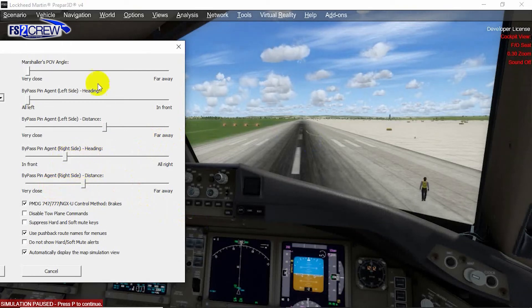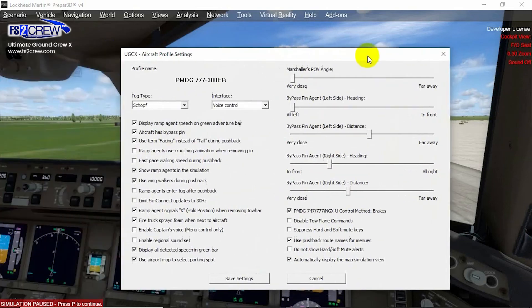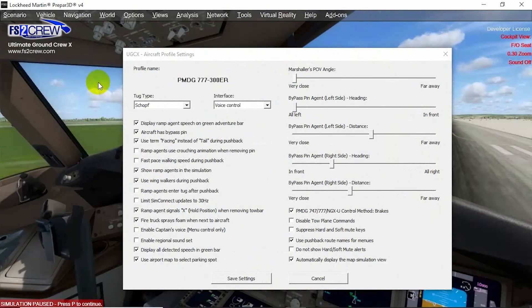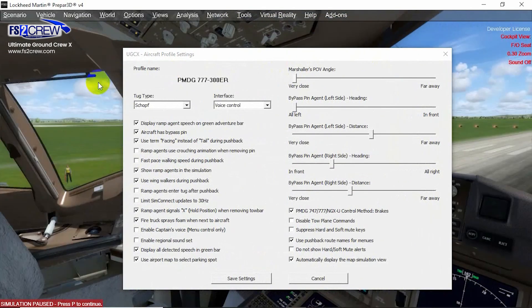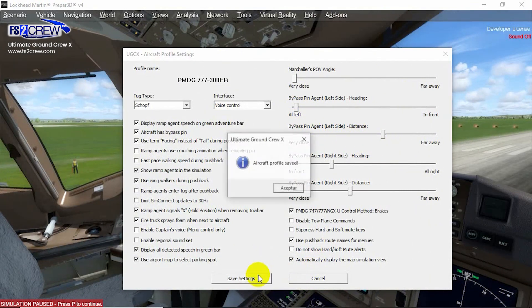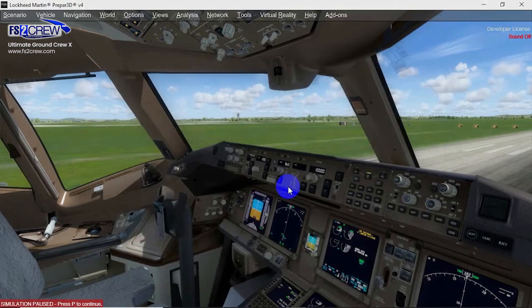We can see this on the right side, and now on the left side — there you go. That's basically the fix for this. Thank you for watching.